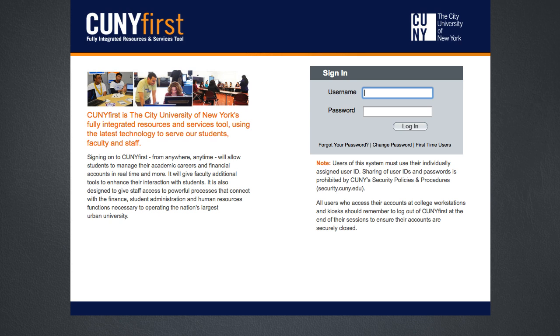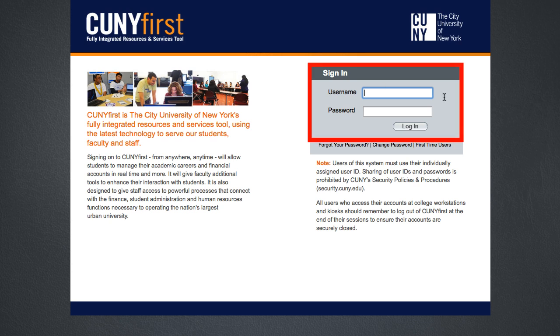Welcome to the CUNY FIRST login page. First-time users can register using the link highlighted in red. Once registered, log in with your username and password.